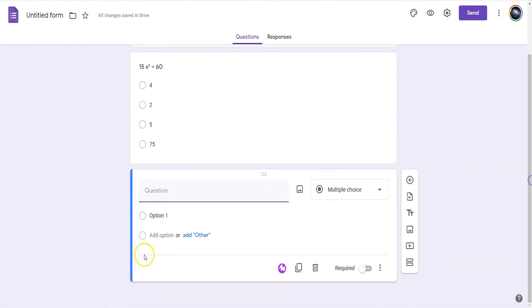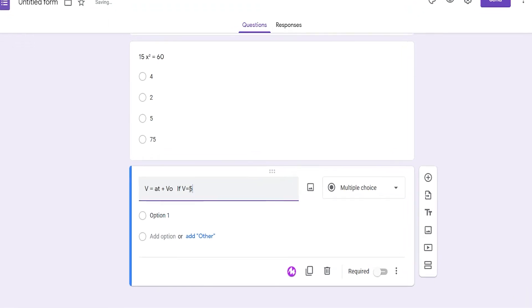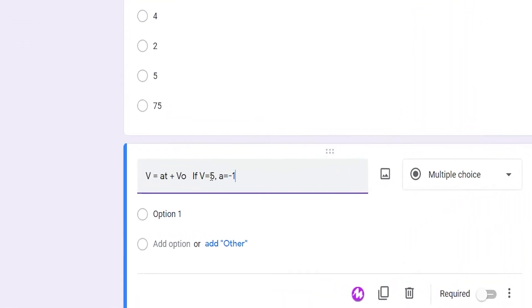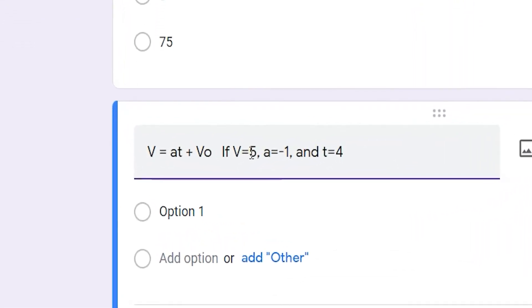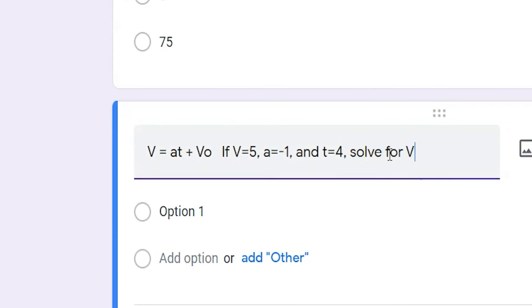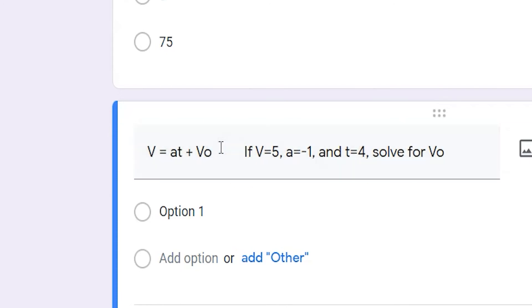The same issue happens when you're trying to create subscripts, like you might see when organizing or labeling variables in math and science. You can use add-ons that will create photo or embedded code of the equation. You can even try to find alternative keystrokes.